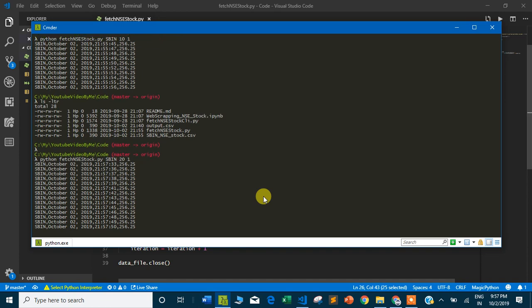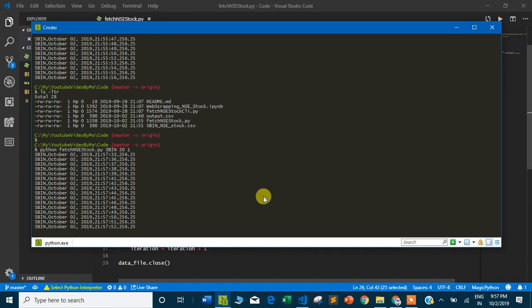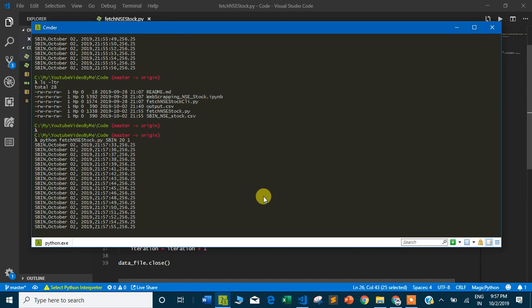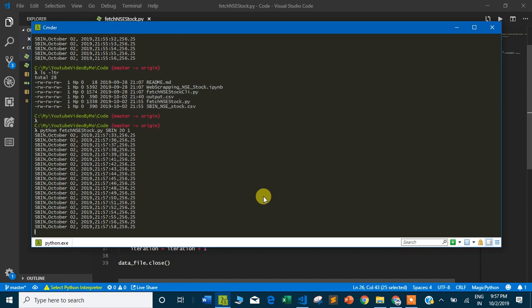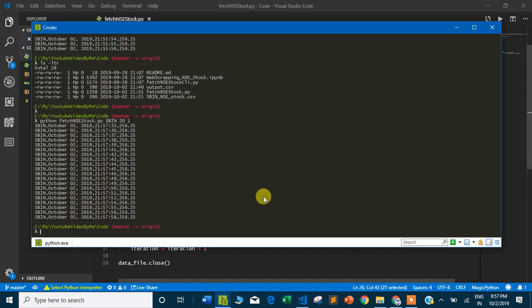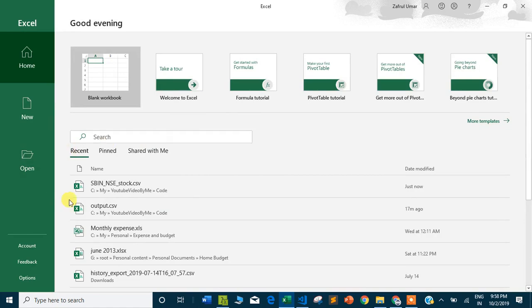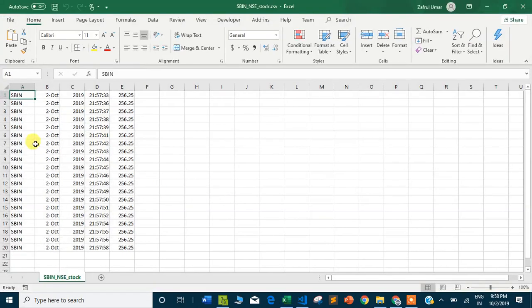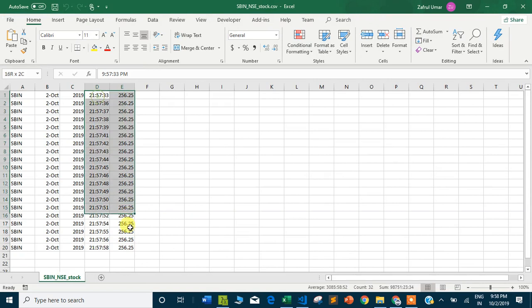It will not take too much time - 20 seconds. It's done. Let me open the file again and you can see 20 records are here. We can plot the record.